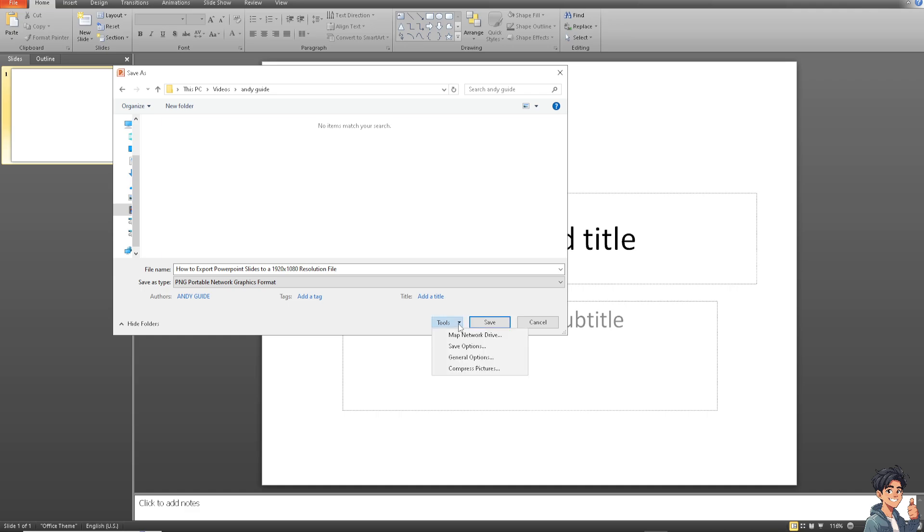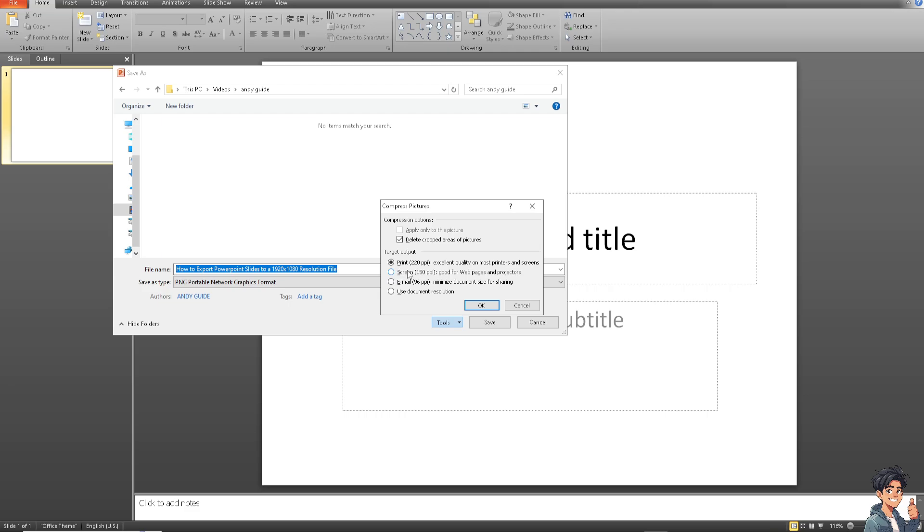Now once you click on that, this is very important, I need you to click on tools and click on compressed pictures. Normally the default option is going to be 220 PPI. Now you should be able to see an option that says HD 330 PPI.